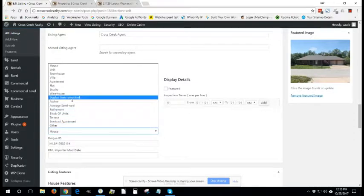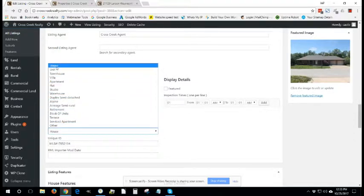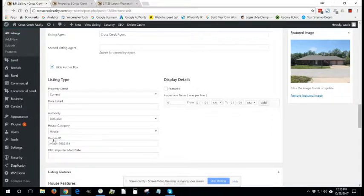House category. If you want to get more detailed than simply house, this allows you to do that. And then the unique ID is where you can enter the MLS number.